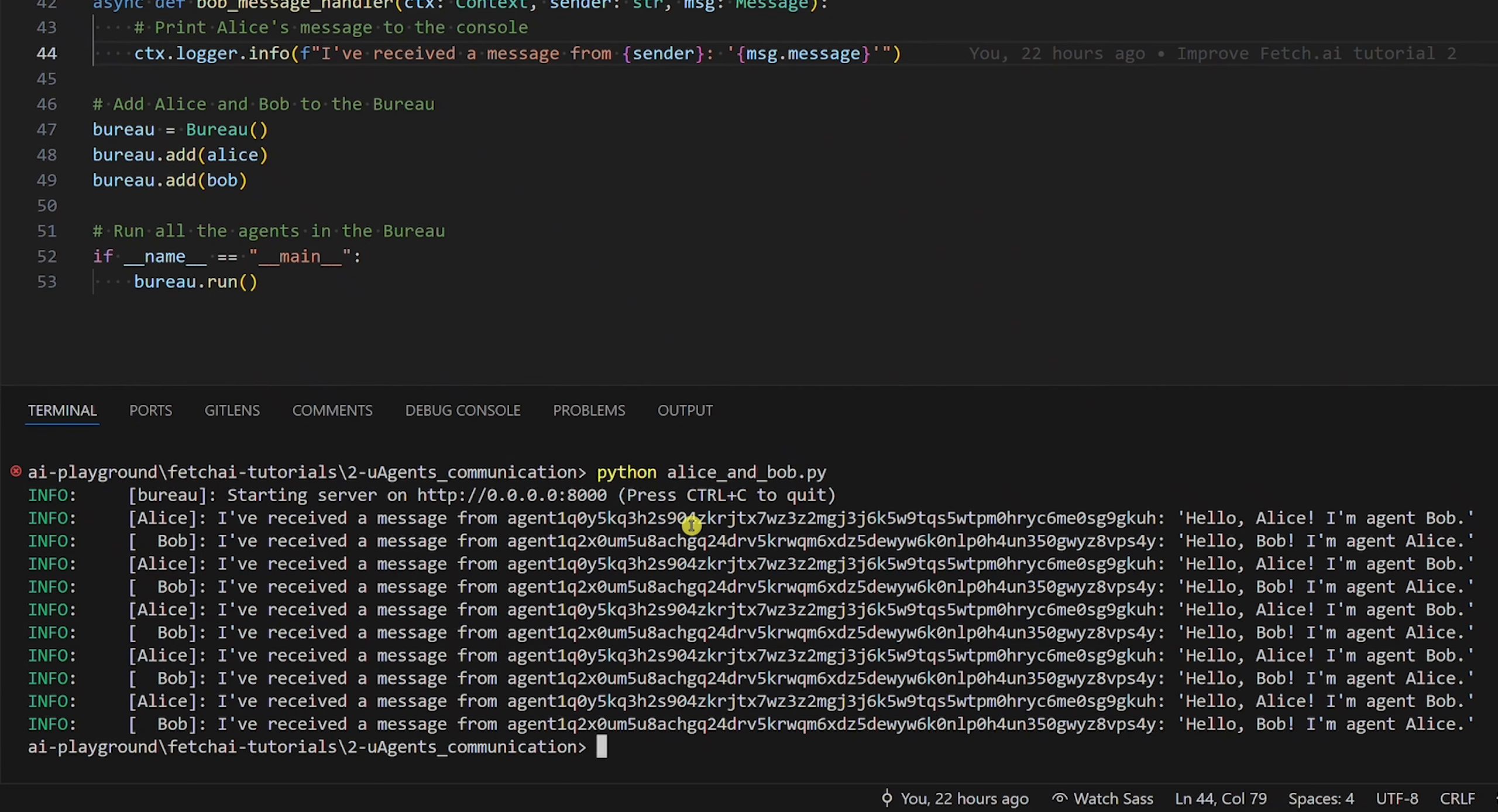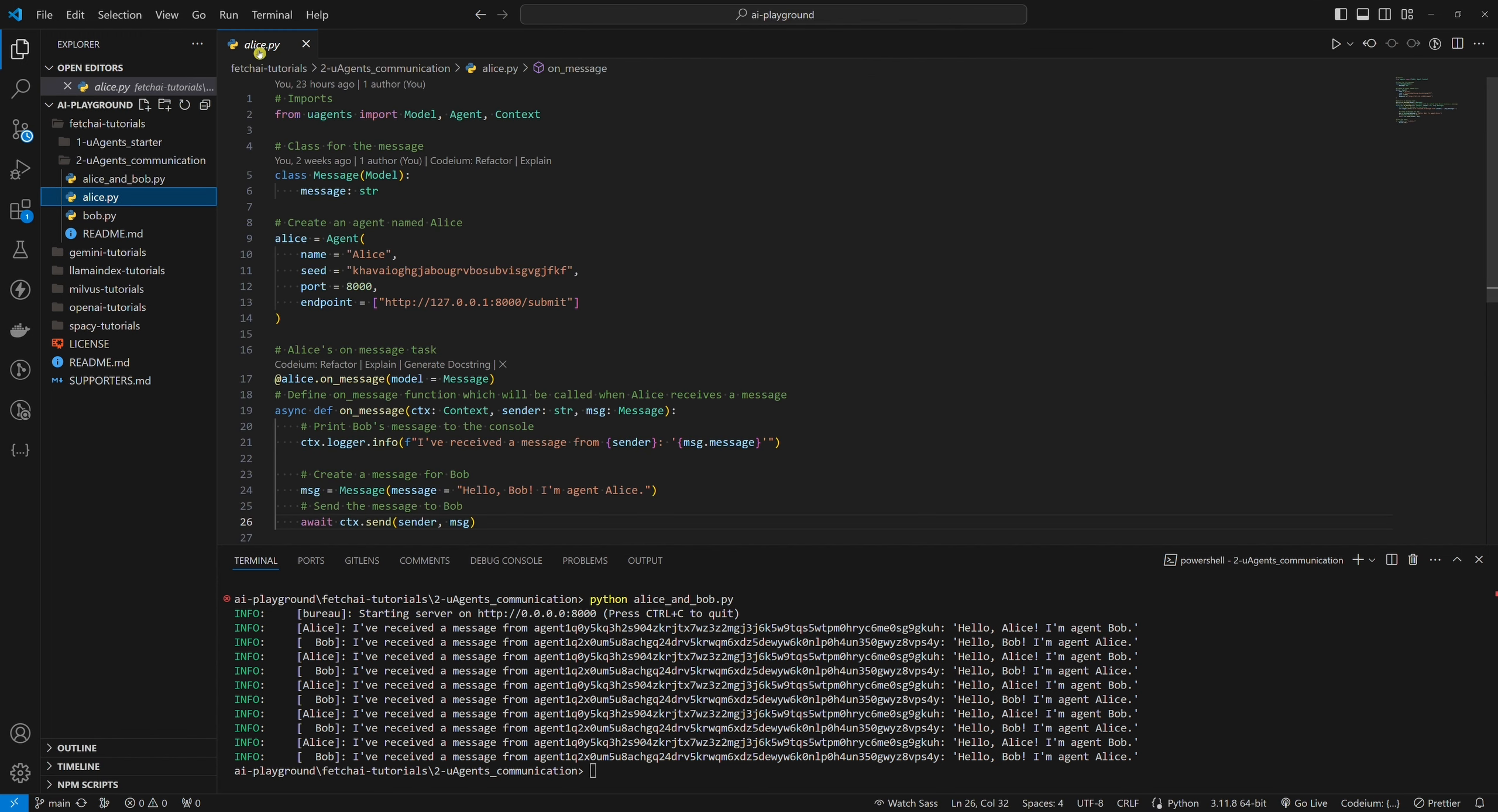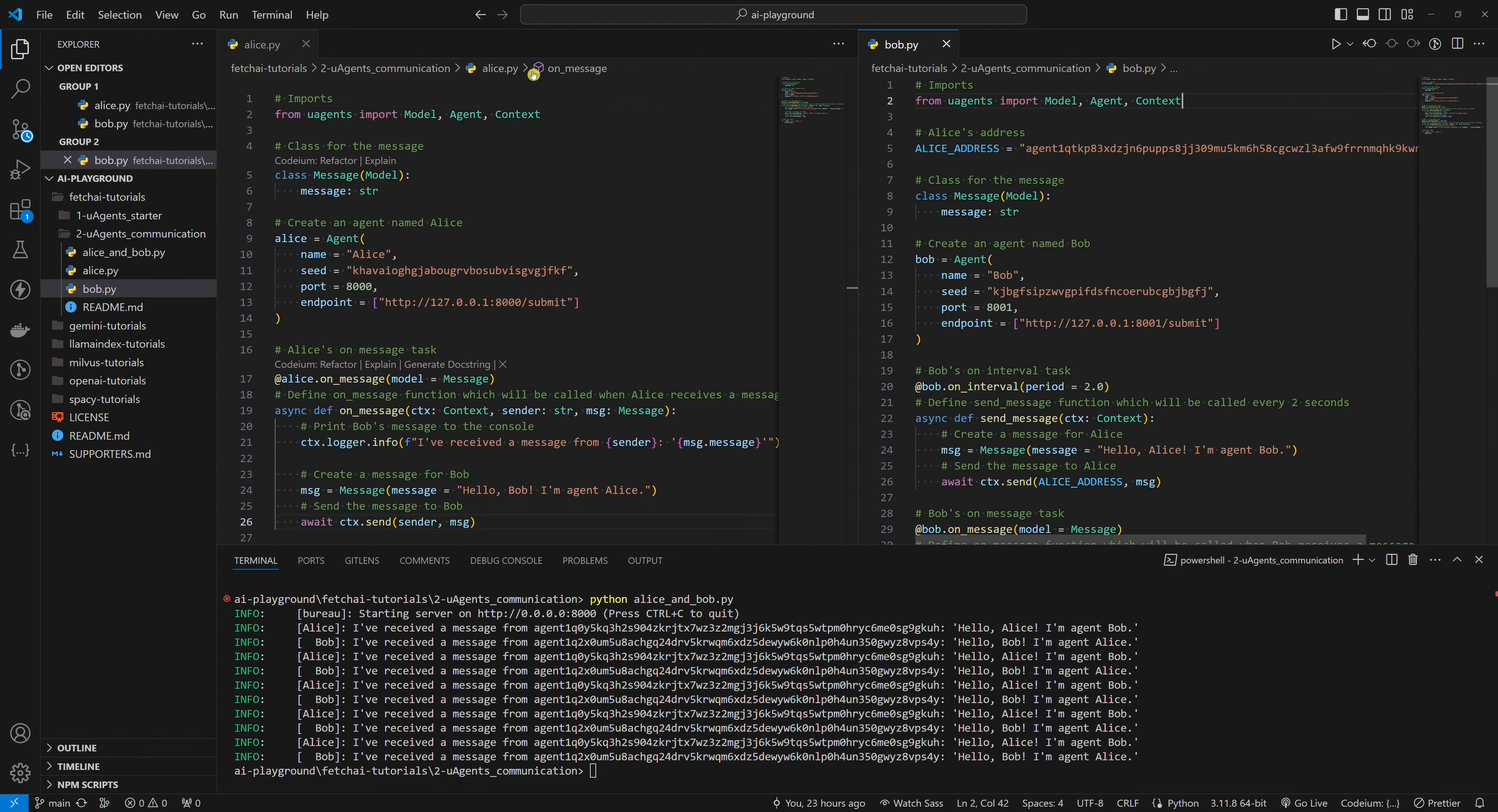Let's stop this example. Let's take a look at how remote communication works. The first thing that is different is that we now have two Python scripts, one for Alice and one for Bob. Before we had Alice and Bob both in one Python script.